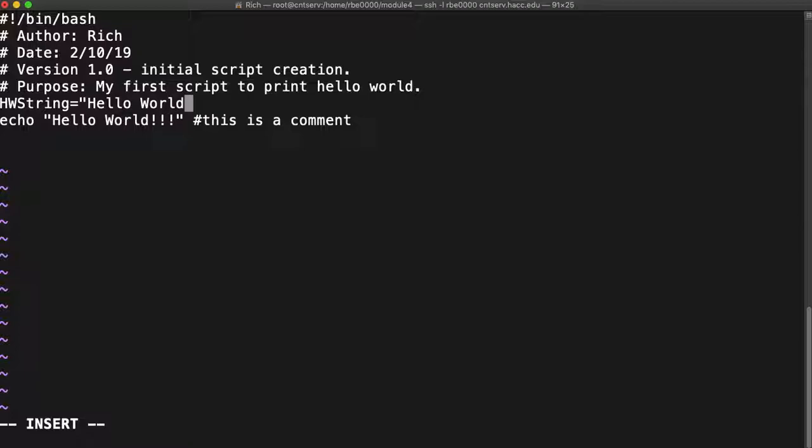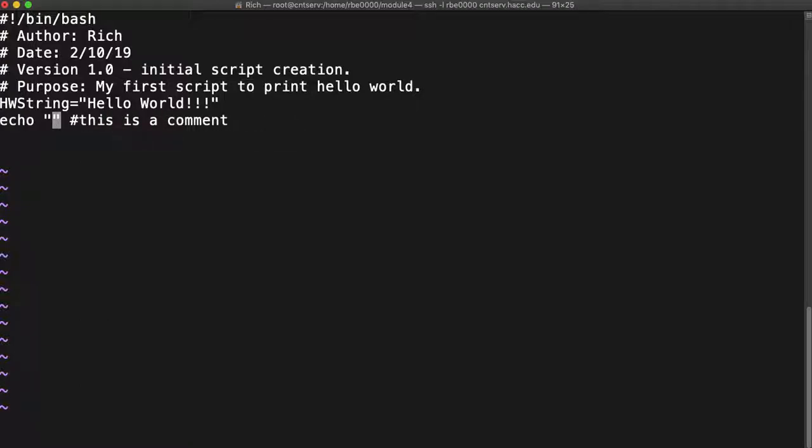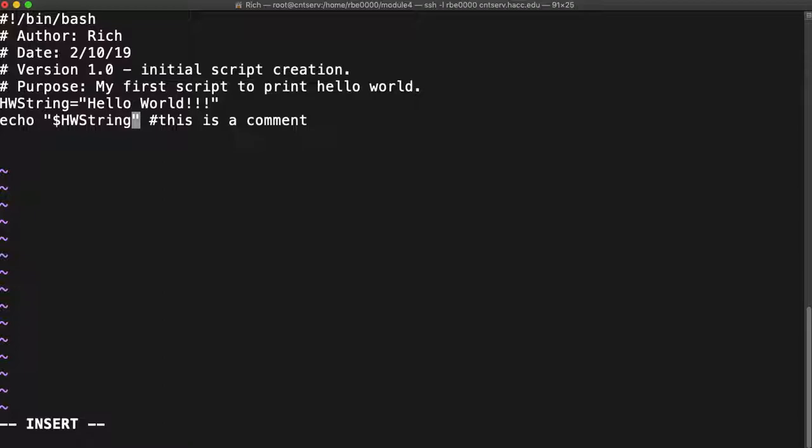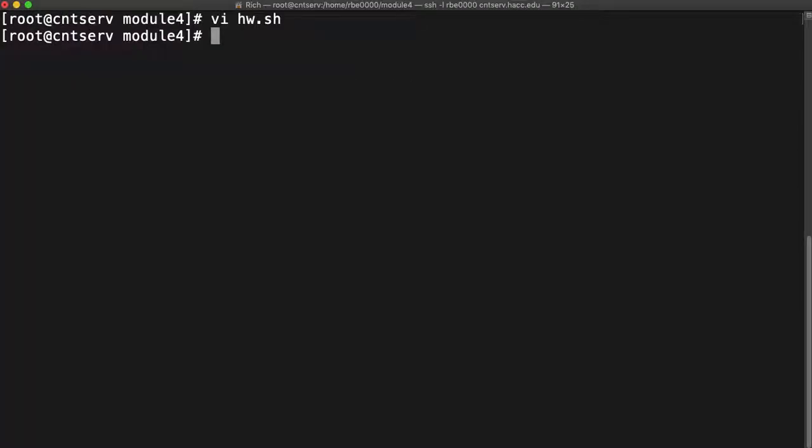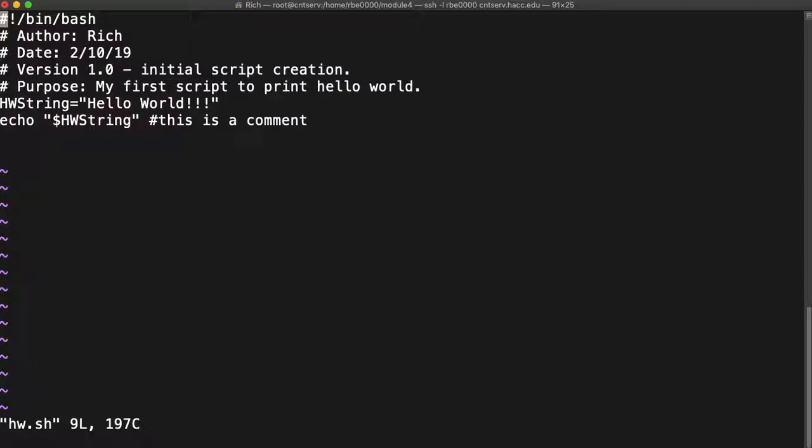I'm taking that string I printed out and putting it inside of a variable. Now when I come down here I want to echo the hw_string. Let's go run that and it should be exactly as before. So hey, it looks exactly as before. That's the very basics of variables.